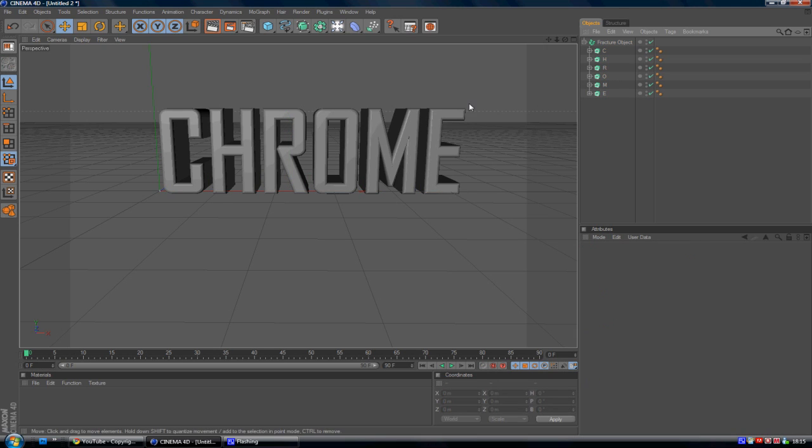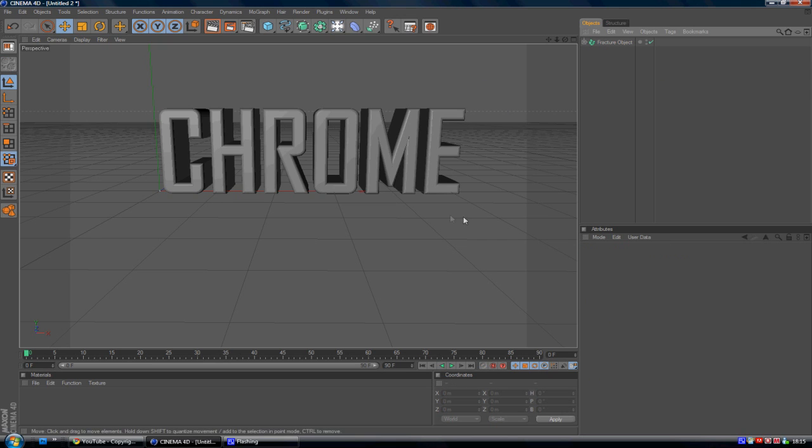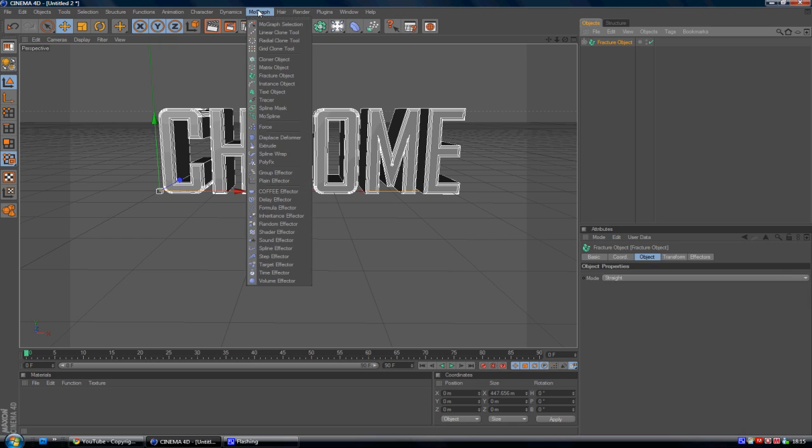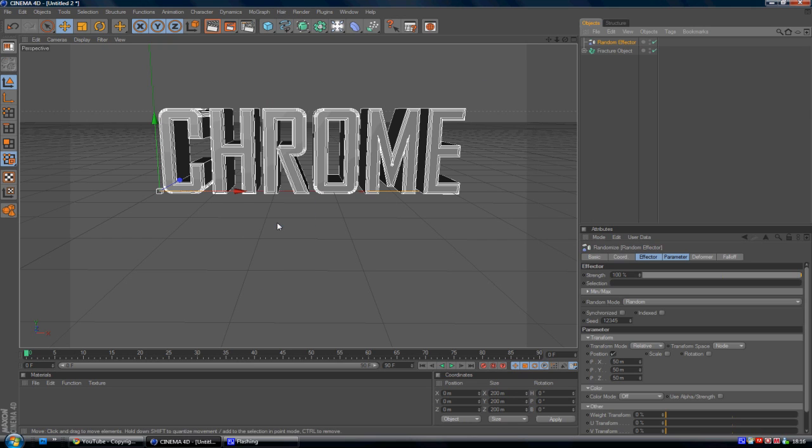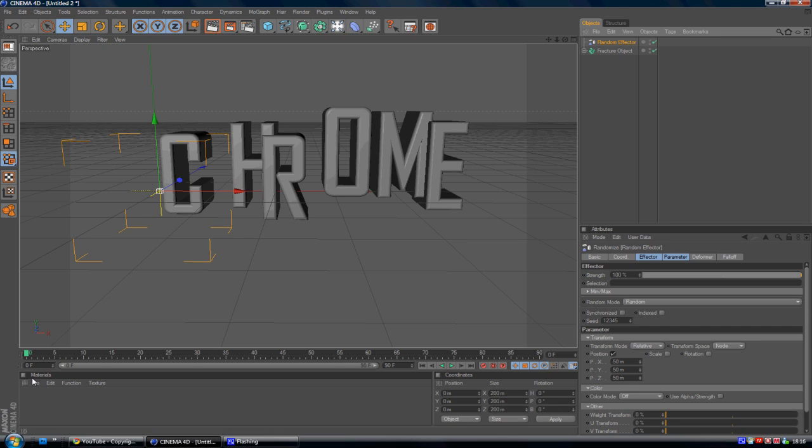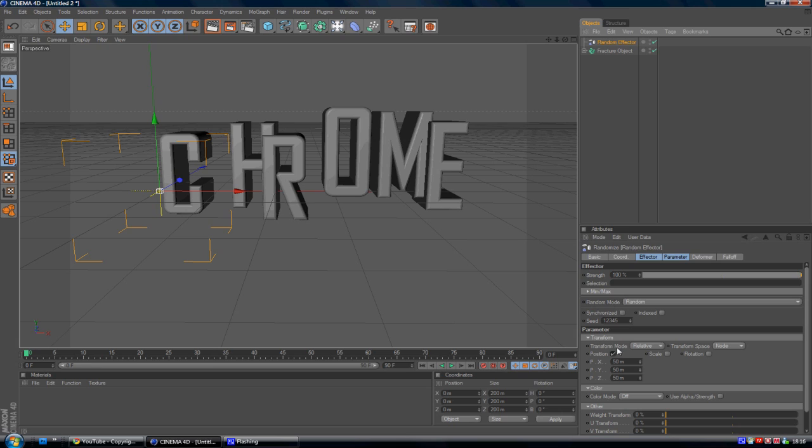And it will darken for now, but that does not matter. And you notice nothing will really happen apart from the color change. So I want to have Fracture object selected and just go to MoGraph and Random Effector. And you see this already started to create a random effect. So what we're going to do, you see how it's kind of merged in here and it's too close and there's no rotation to it.